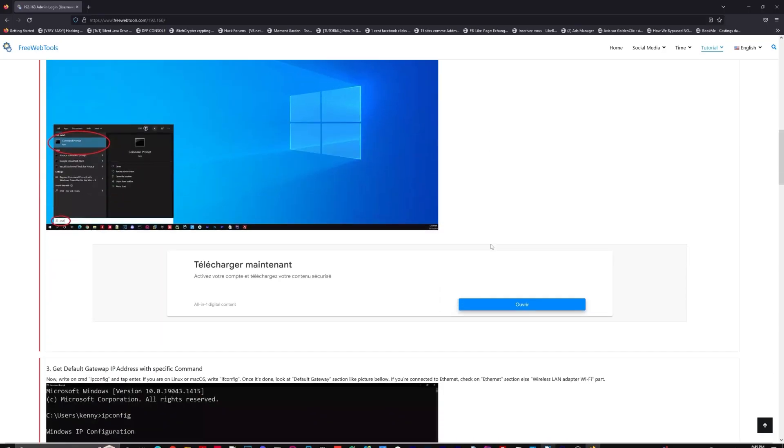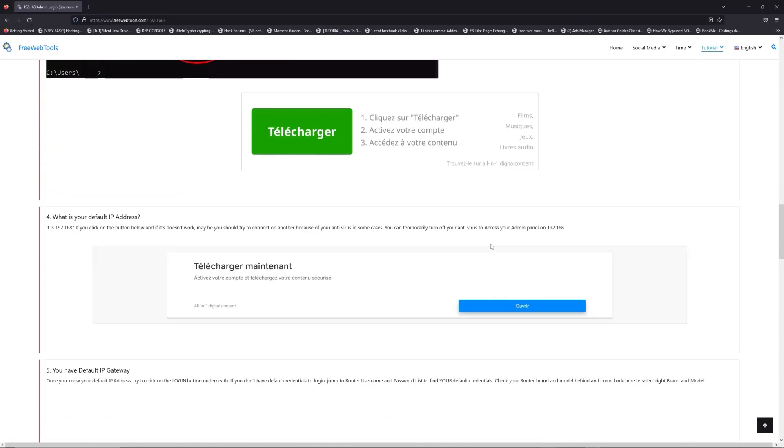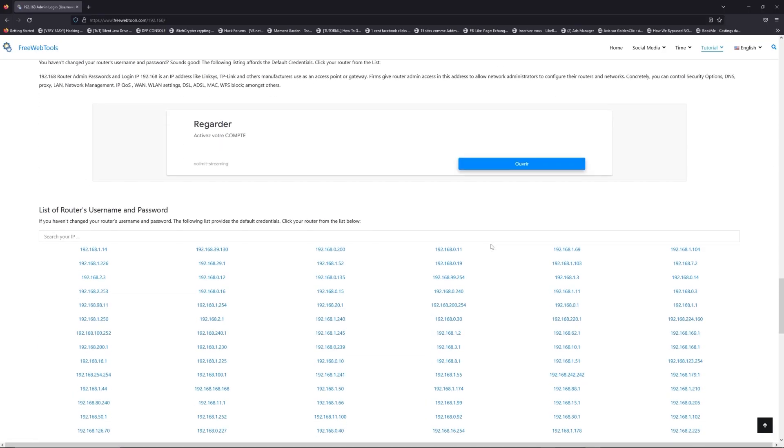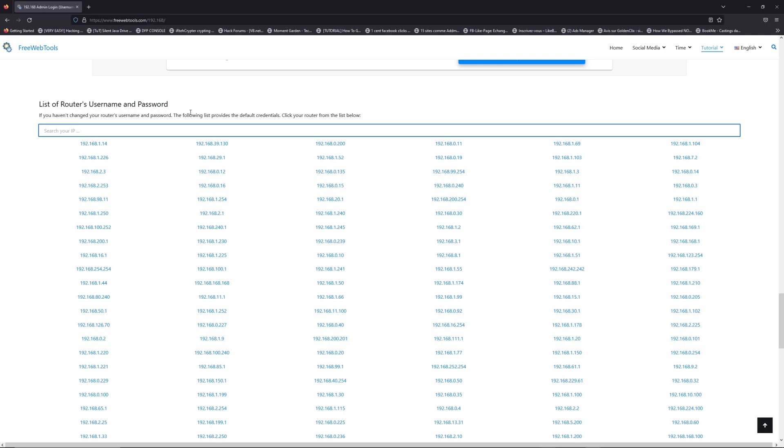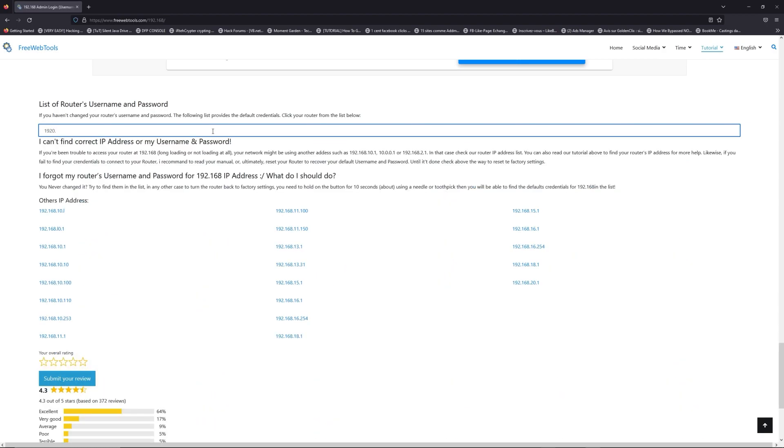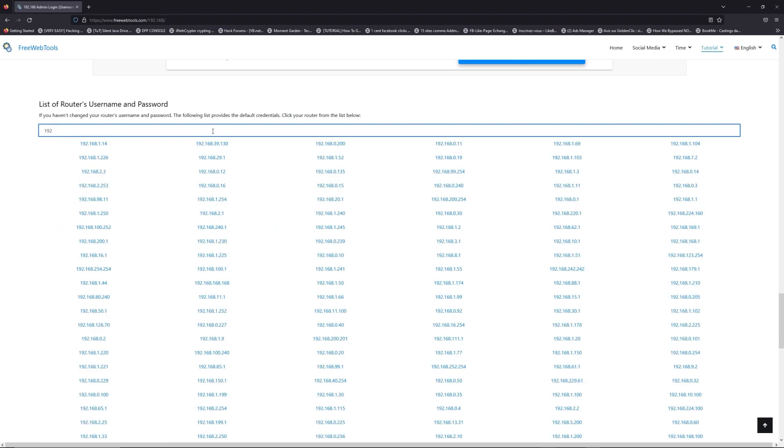Once you know your default IP address, click on the link in the description if you don't know your default credentials to login. You are on freewebtools.com, so jump to your router username and password list to find your default credentials.